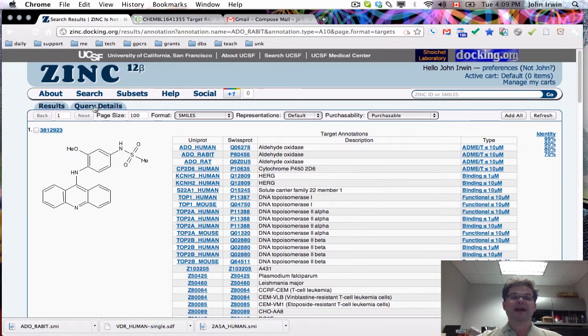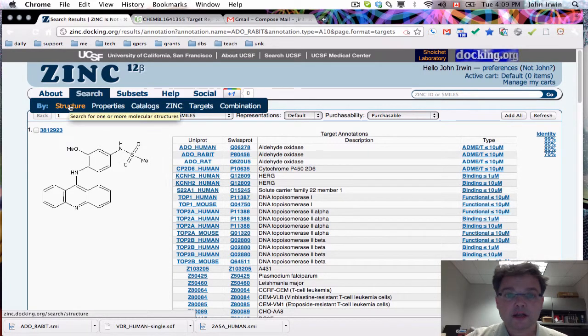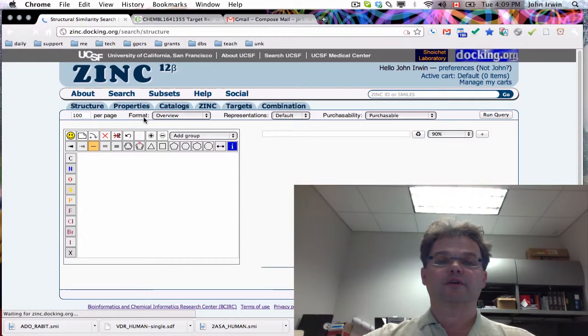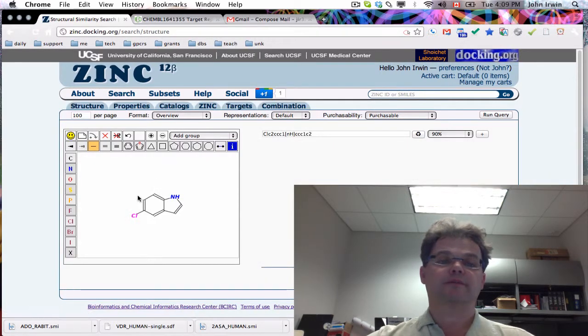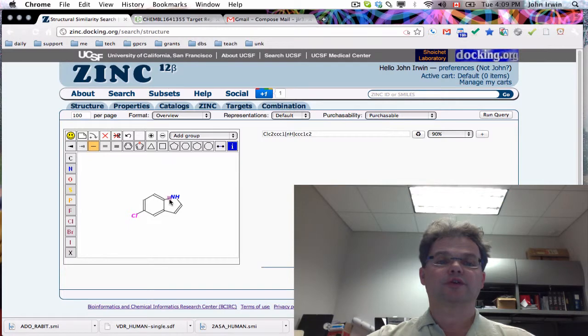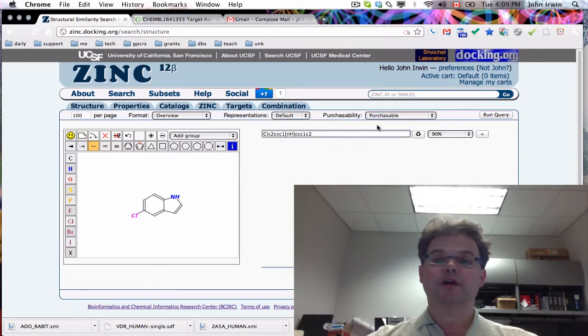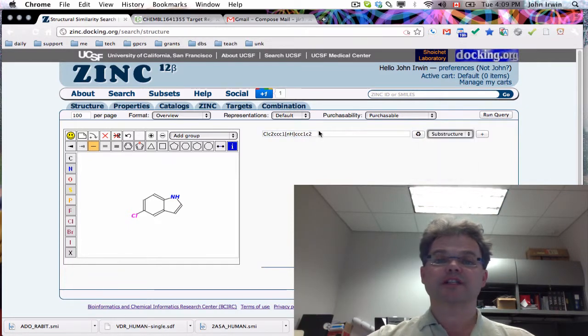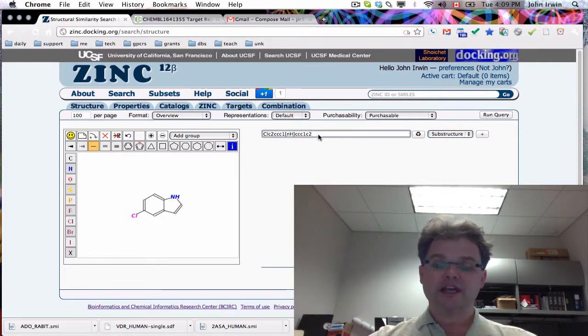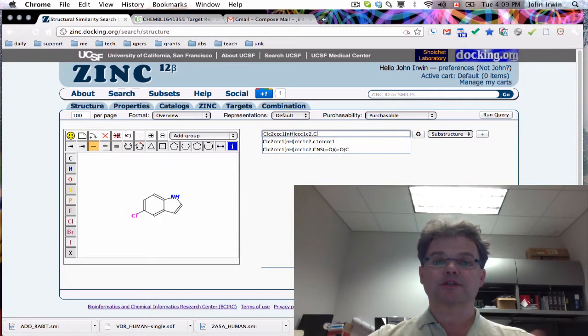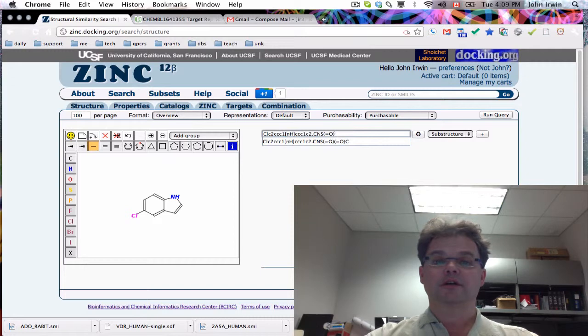I also talked about chemically focused subsets. These are target focused subsets. Now I'm going to talk about chemically focused subsets. Here I've drawn, before you came, this sort of indole ring with a 4-chloro indole. Imagine we also wanted to look for molecules that contain that moiety and also a methyl substituted, so dimethyl substituted sulfonamide.